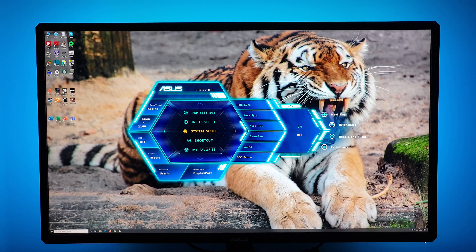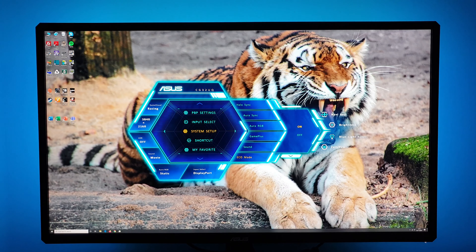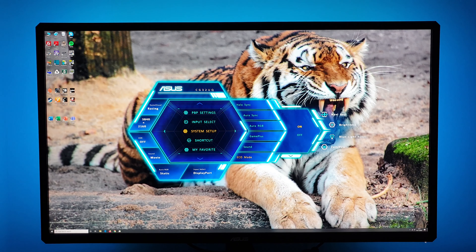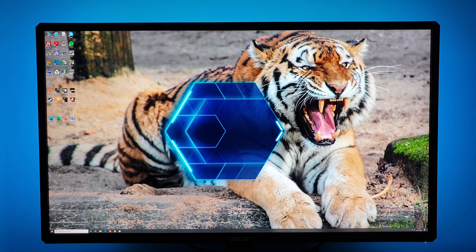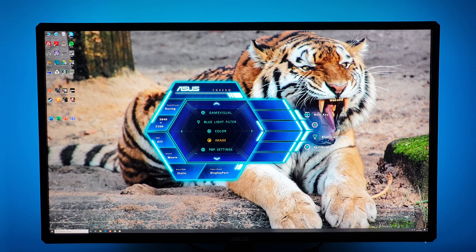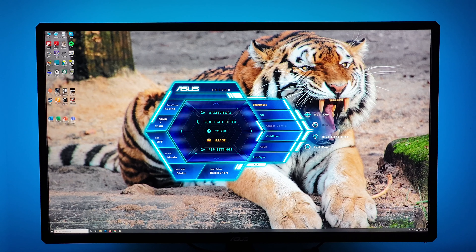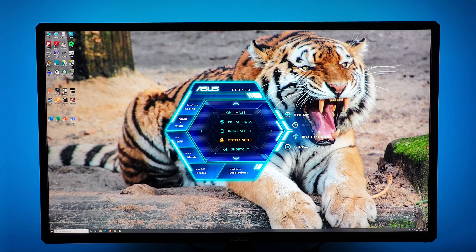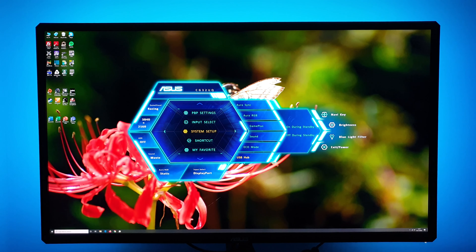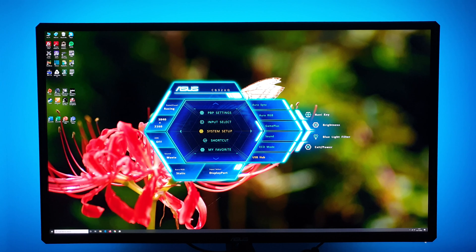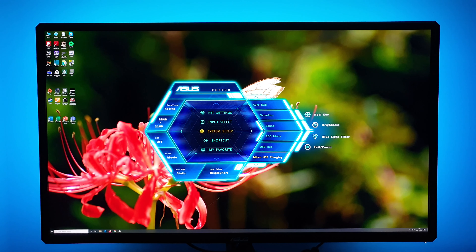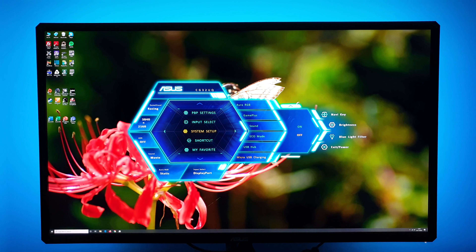Next is Eco Mode, which simply reduces the brightness from the factory defaults. I find it completely useless since you can just reduce the brightness yourself — and the level I was using was already lower than Eco Mode, making it more ecologically friendly anyway. USB Hub lets you choose whether the USB ports remain on during standby; leaving them on increases power consumption even if you're not using them, so it's off by default.